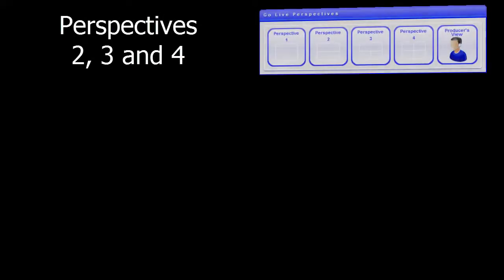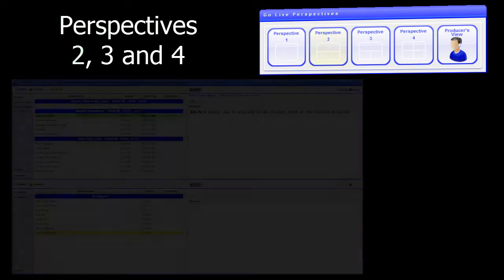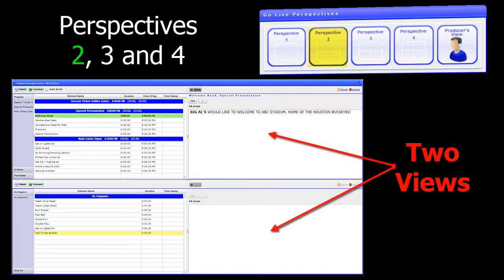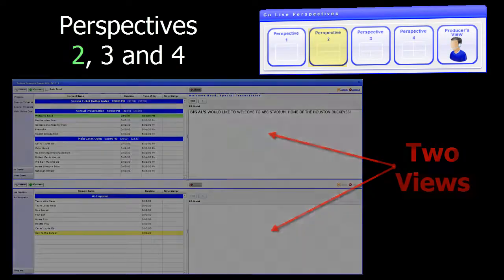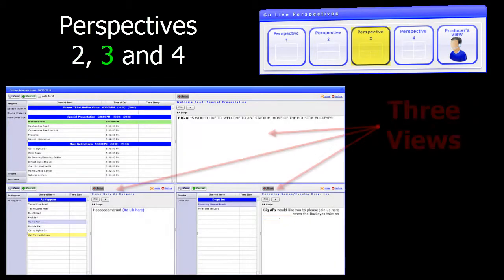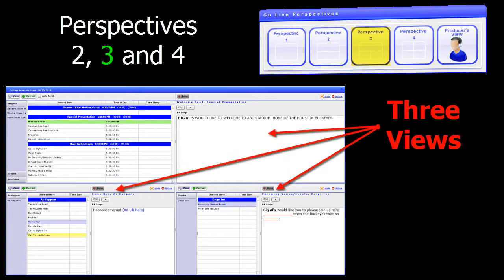Perspectives 2, 3, and 4 are very similar to Perspective 1. The only difference is the options for more windows. Perspective 2 is like having a Perspective 1 on top of another. Perspective 3 has one window on top, and two on the bottom left and bottom right hand corners.